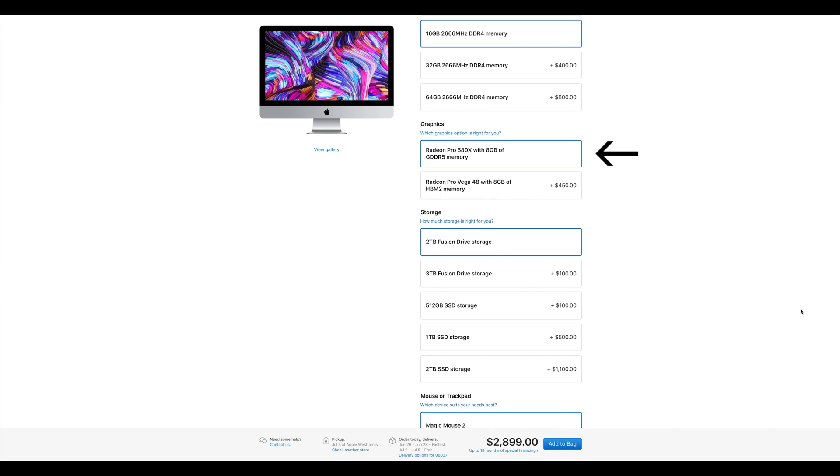For graphics, it has a Radeon Pro 580X with 8 GB of memory.